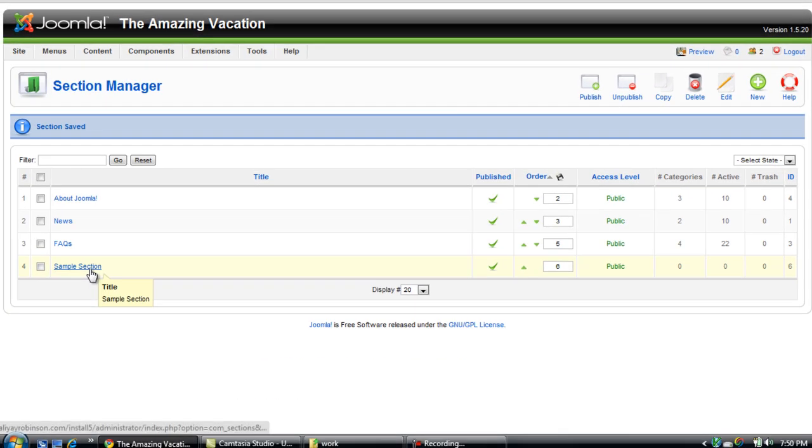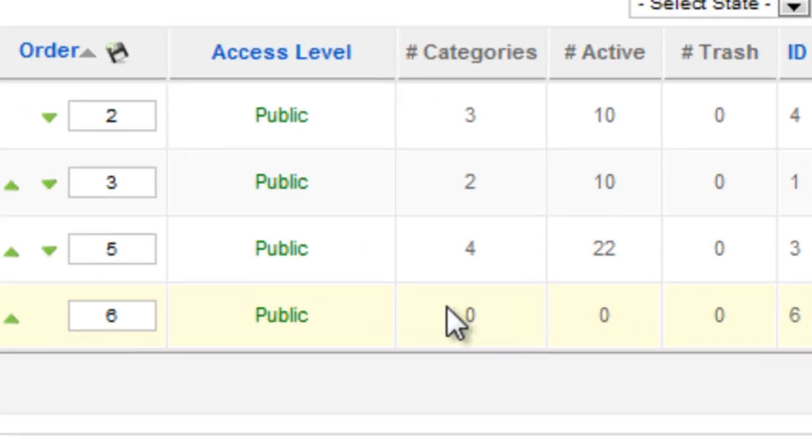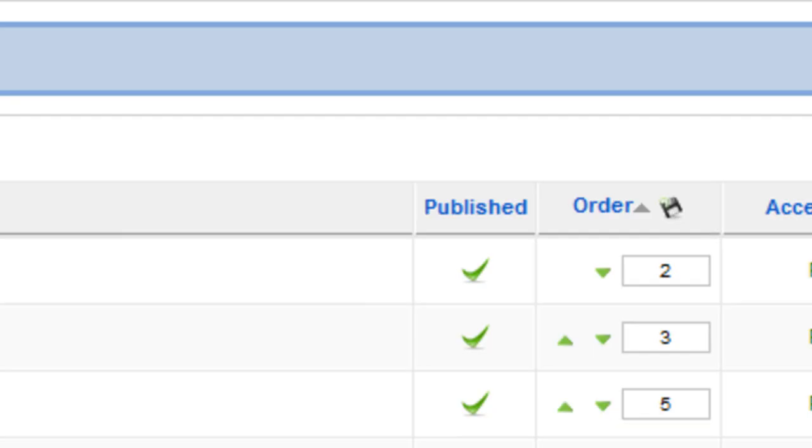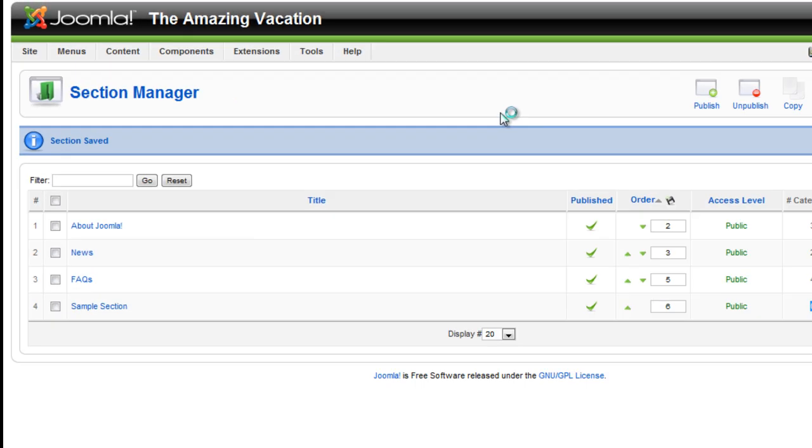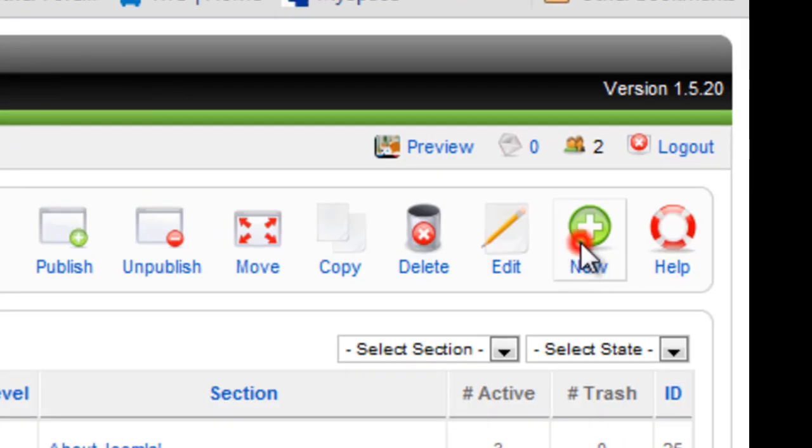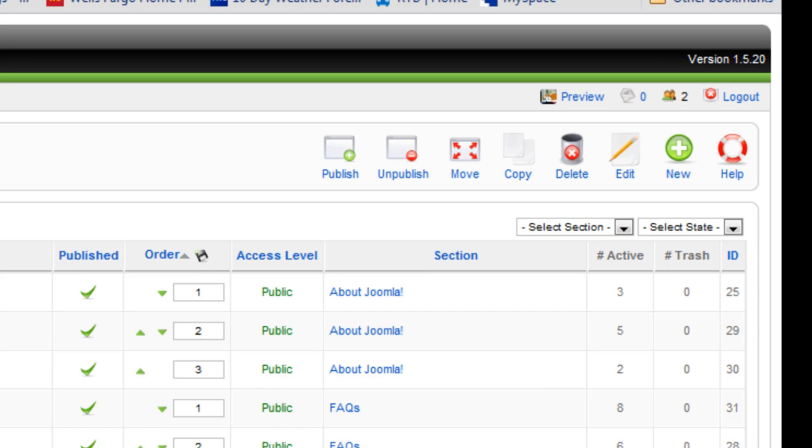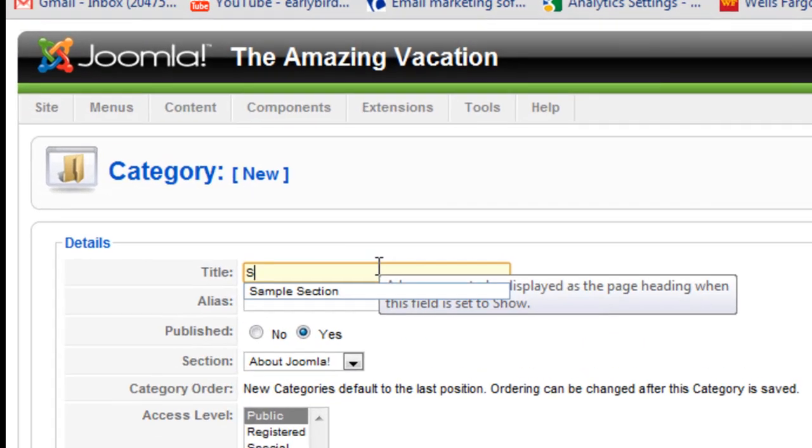Okay so we have a section but no categories yet. It's zero right now. So we're going to go up to the category manager and click new and put in the title.